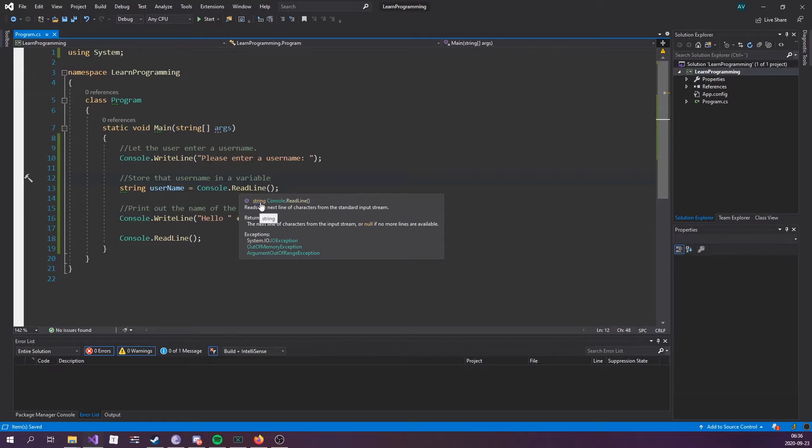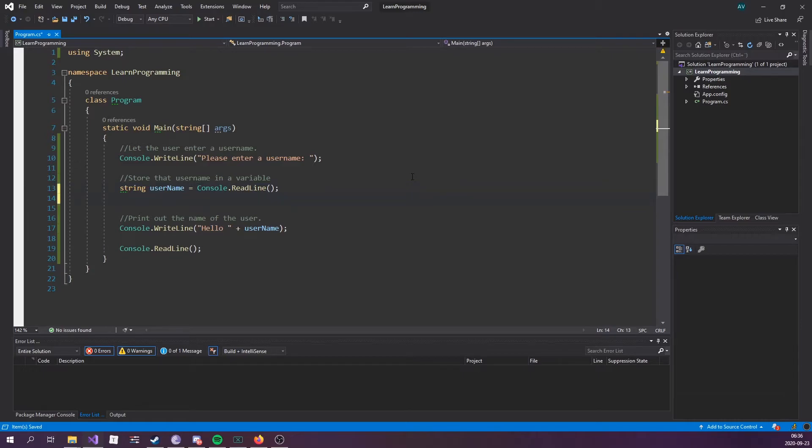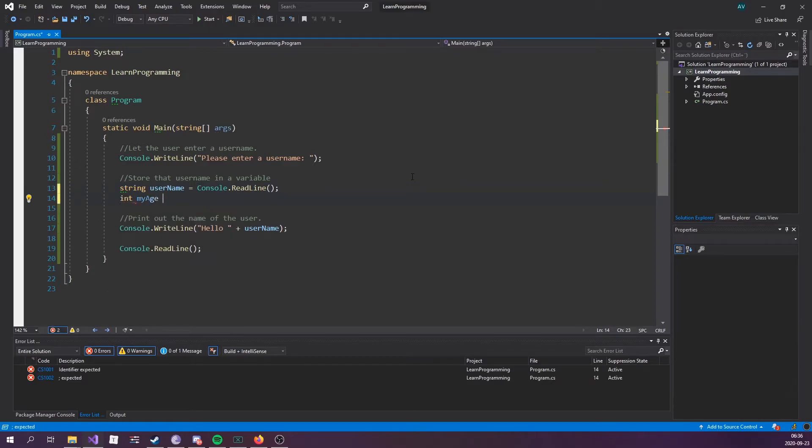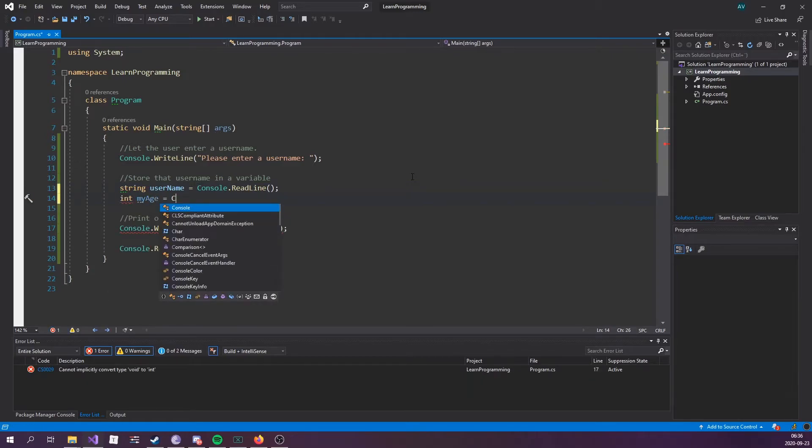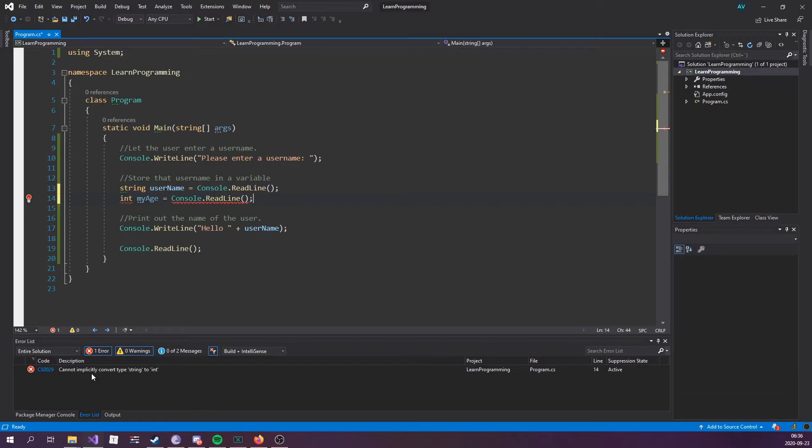Console.ReadLine waits for the user to enter a value, it's going to read that line and then spit back a string. So if I were to try to do something like int myAge equals console.ReadLine, this is actually going to throw us an error message.